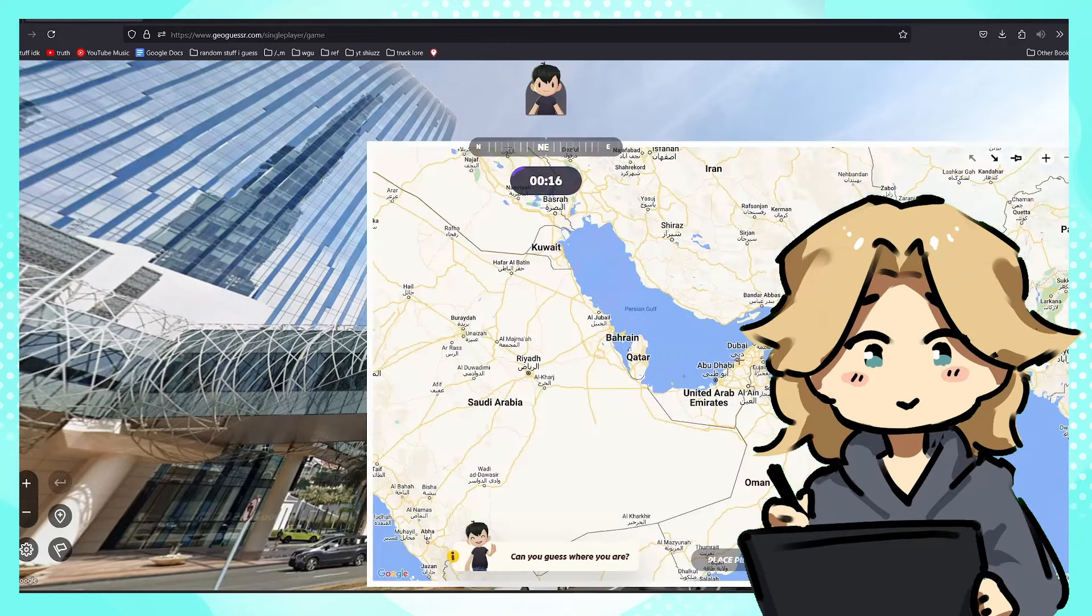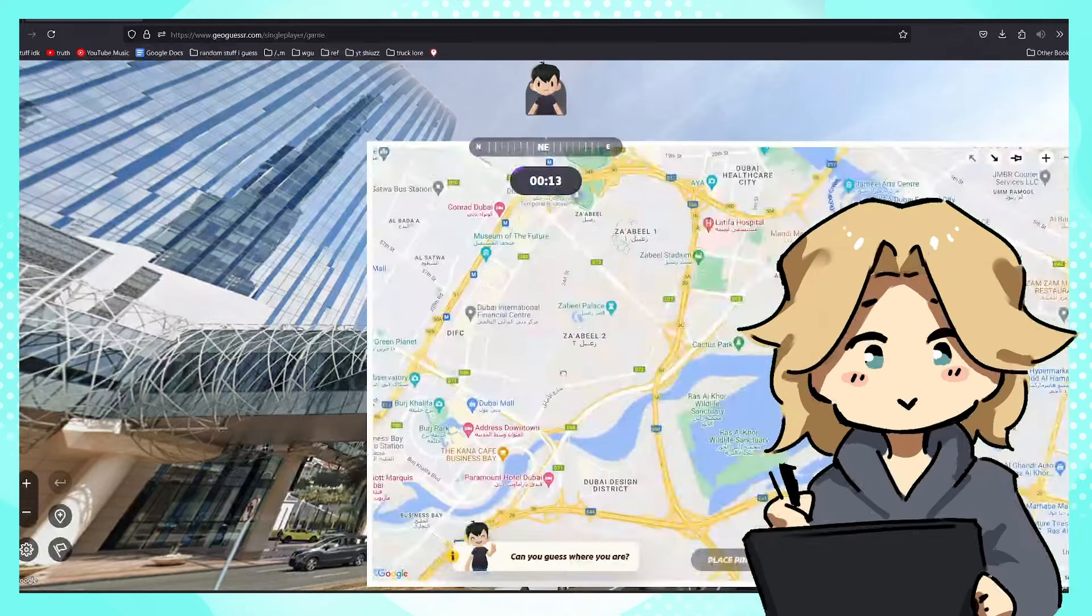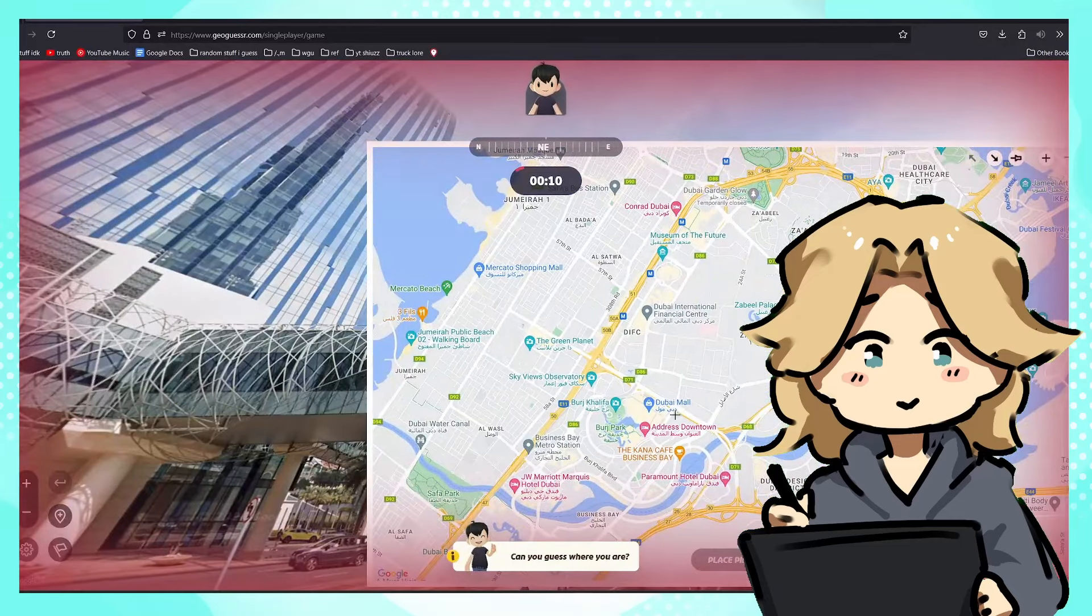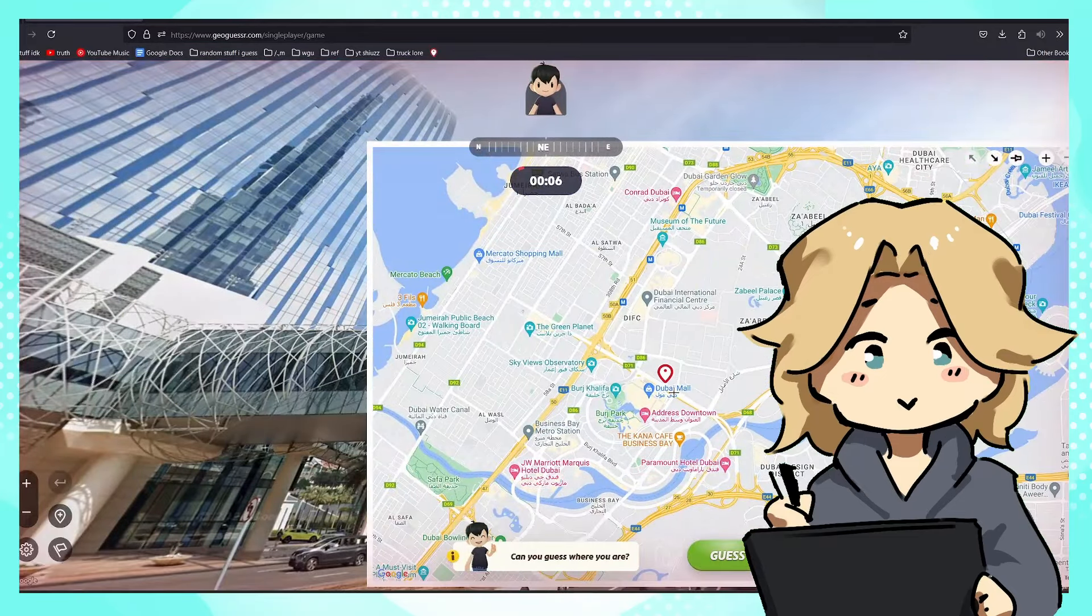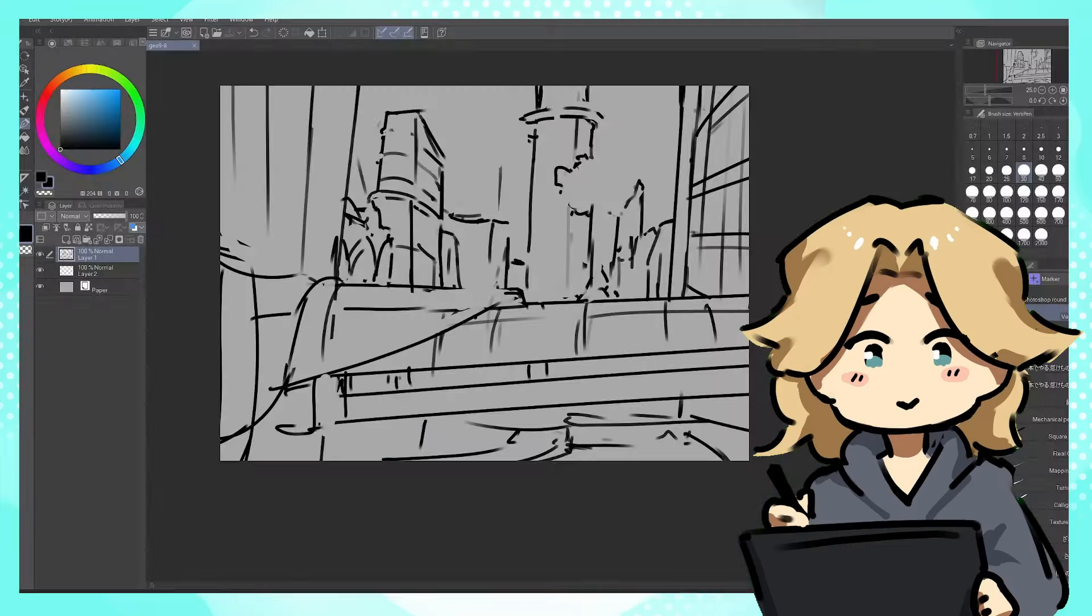Do I know where Dubai is? Oh there we go. So we're in Dubai in the Dubai mall right here. I'm gonna go with right there. How'd we do? Hey, I'll take it.